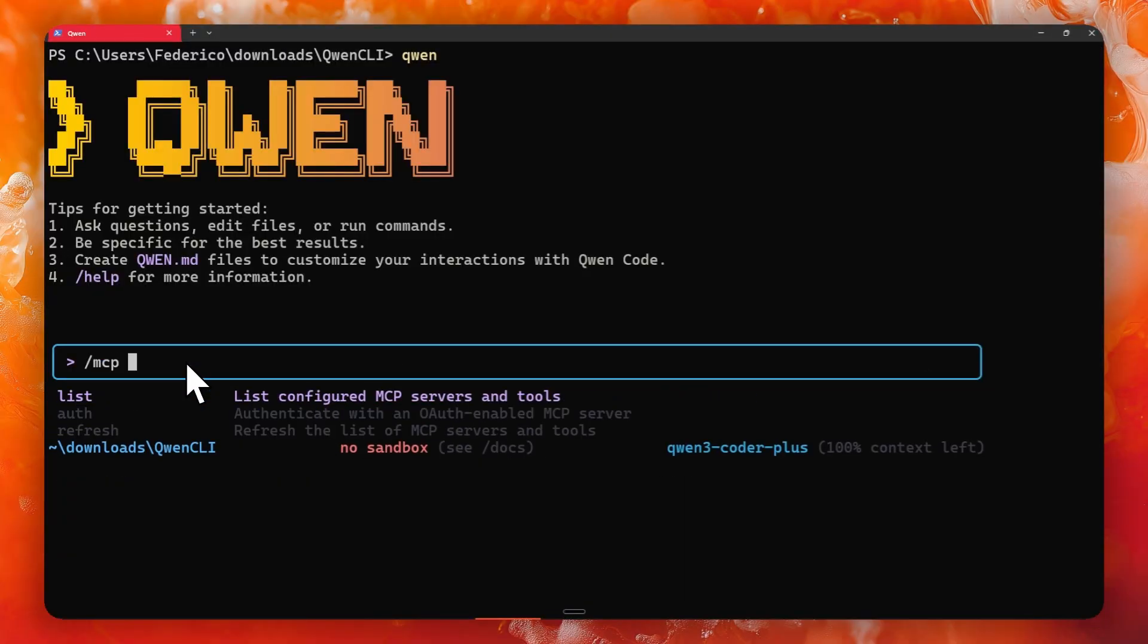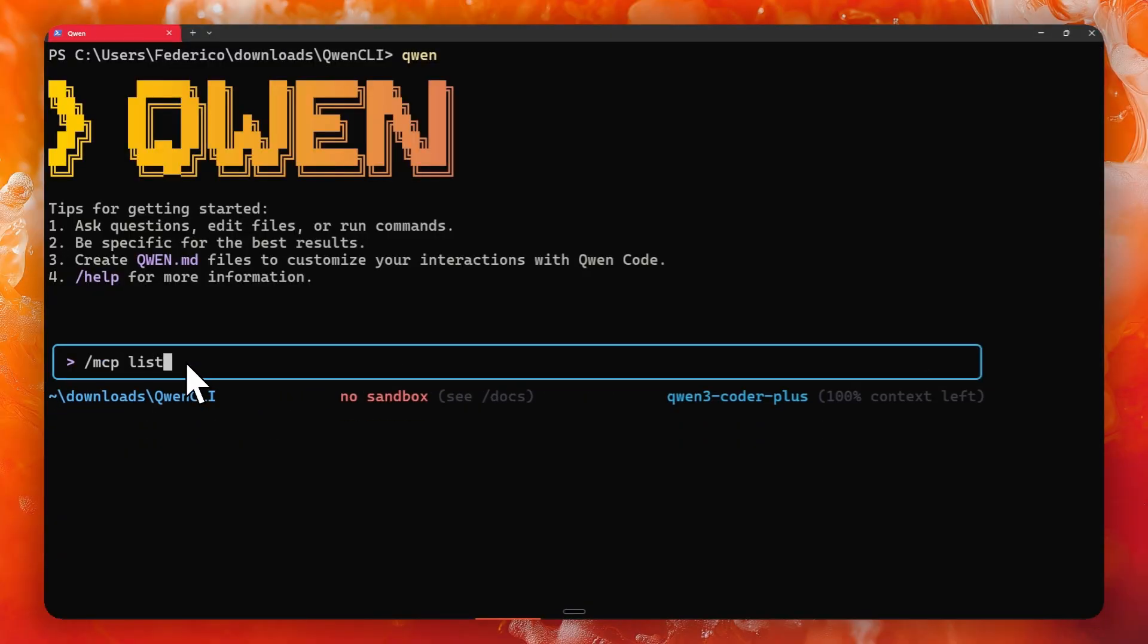Just type mcp list to list all your current MCPs and hit enter. I do not have any configured yet because I don't really use them that much, but the process is quite similar to anything else such as Cursor, where you will have a JSON file that you can open in any IDE, which is great.